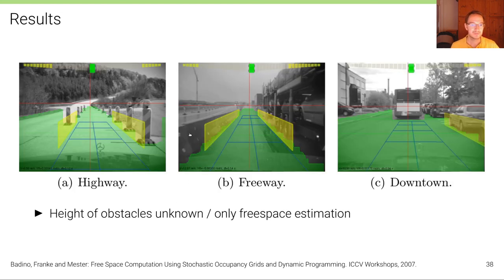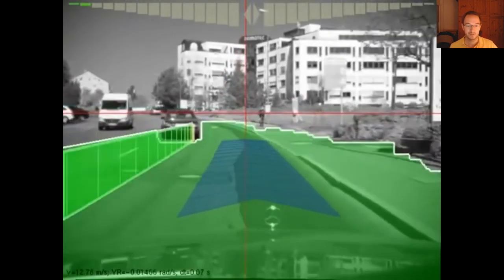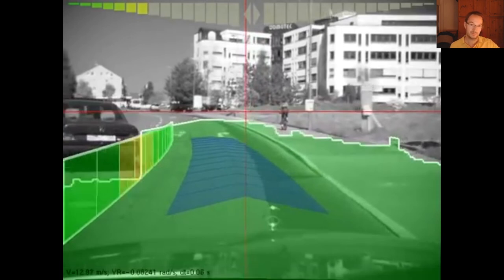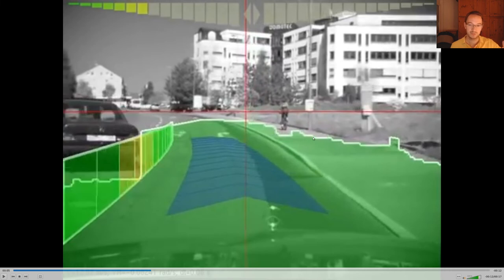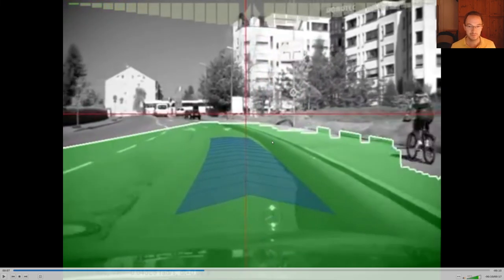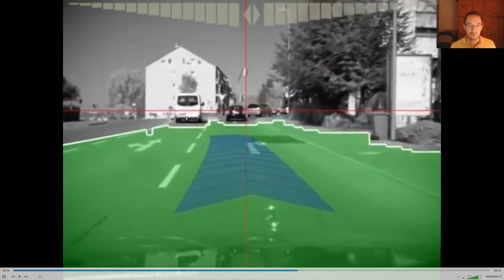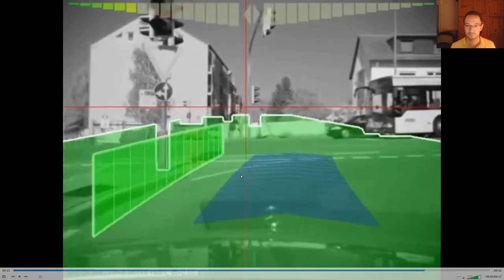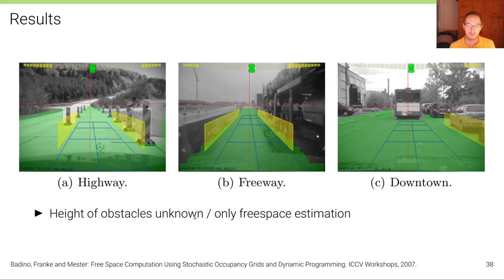Looking at results on concrete input data, you can see that at the sidewalk — because it is quite close to the road in terms of its C coordinate — the free space algorithm isn't sure and includes the sidewalk as free space despite a curb in between. So distinguishing free space and road using only stereo vision is hard. However, the algorithm correctly recognizes vehicles as non-free space. Additionally, the height of obstacles is unknown, so we effectively only estimate free space, which can be used for navigation and collision avoidance.